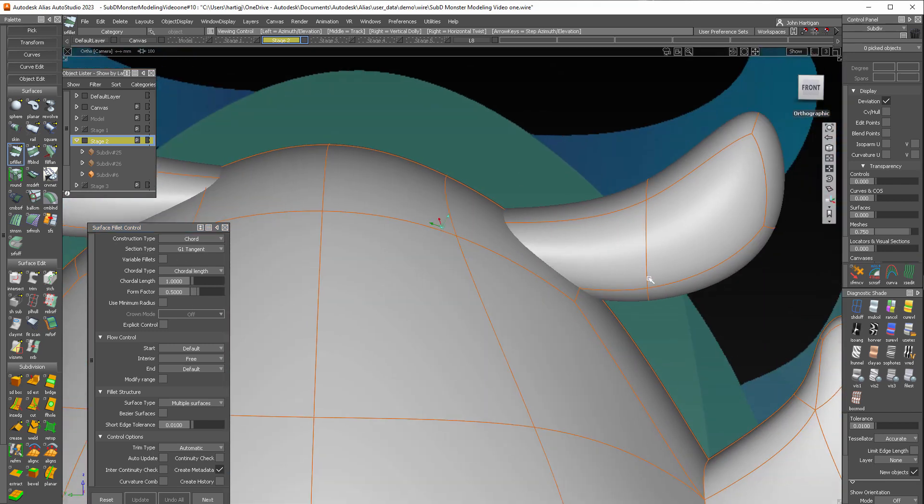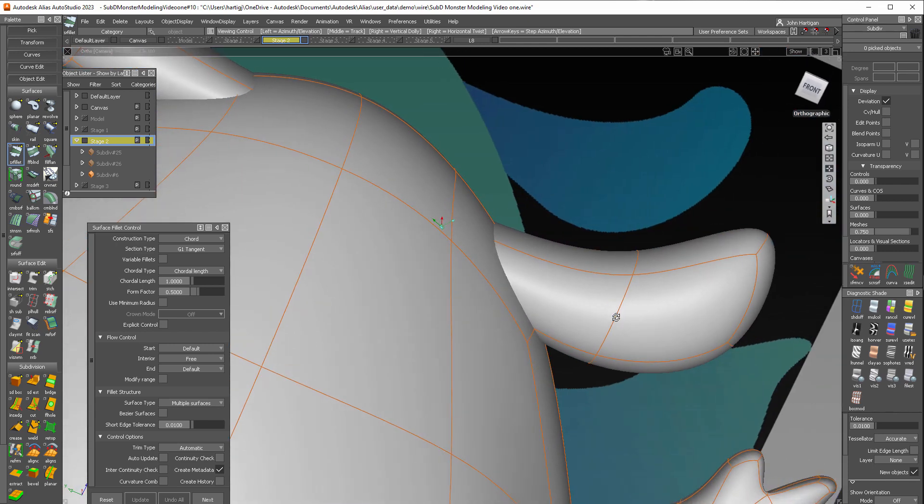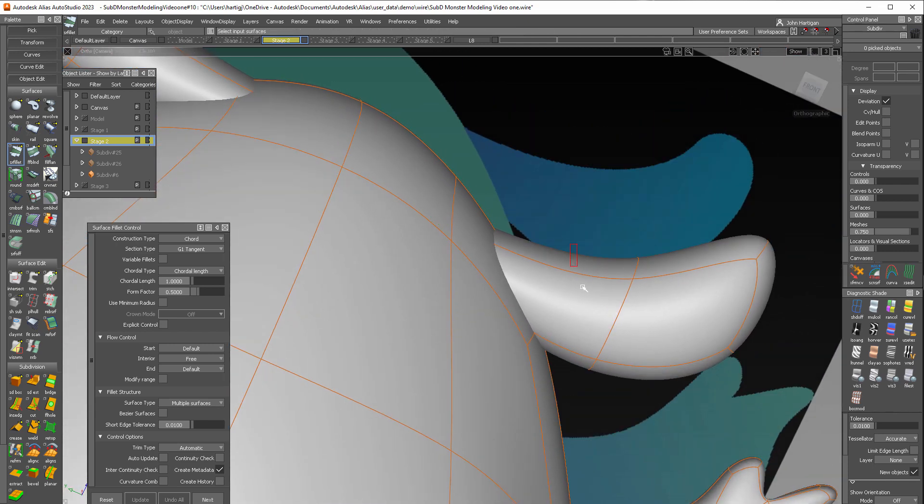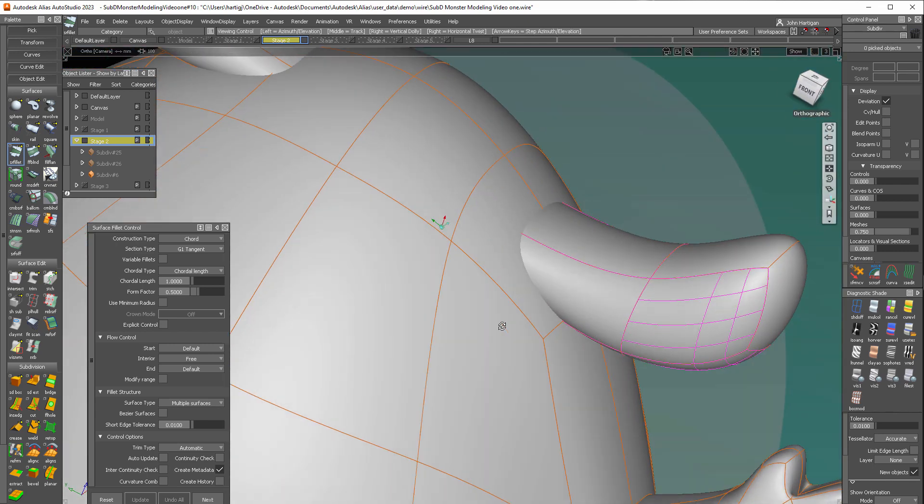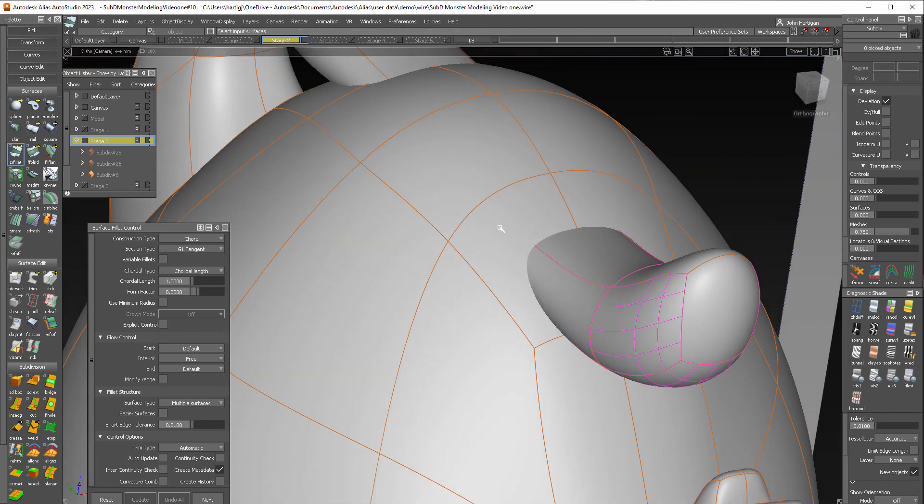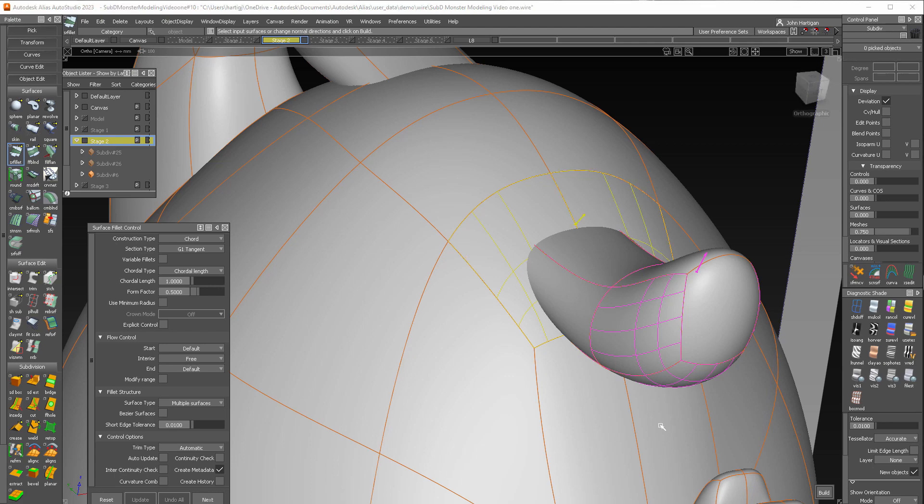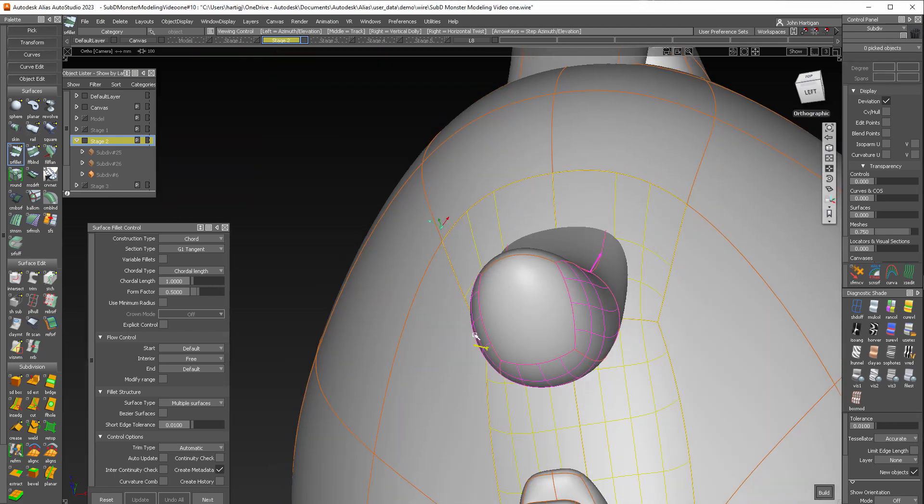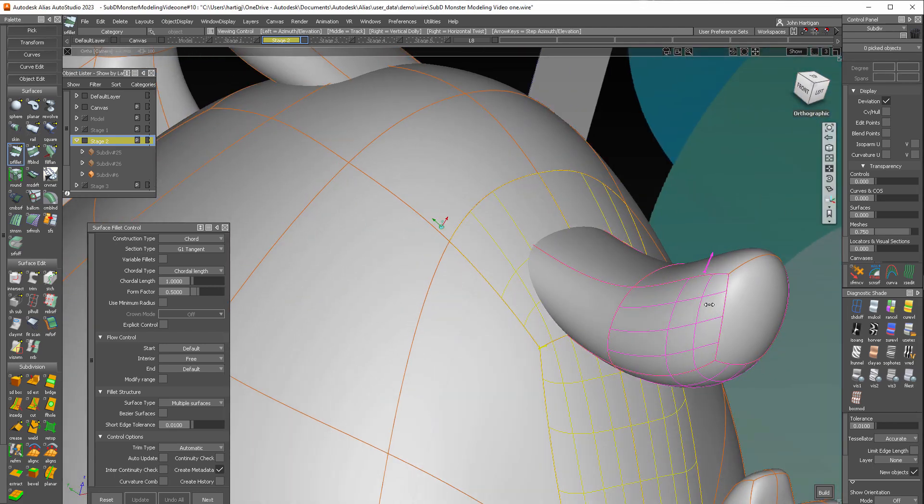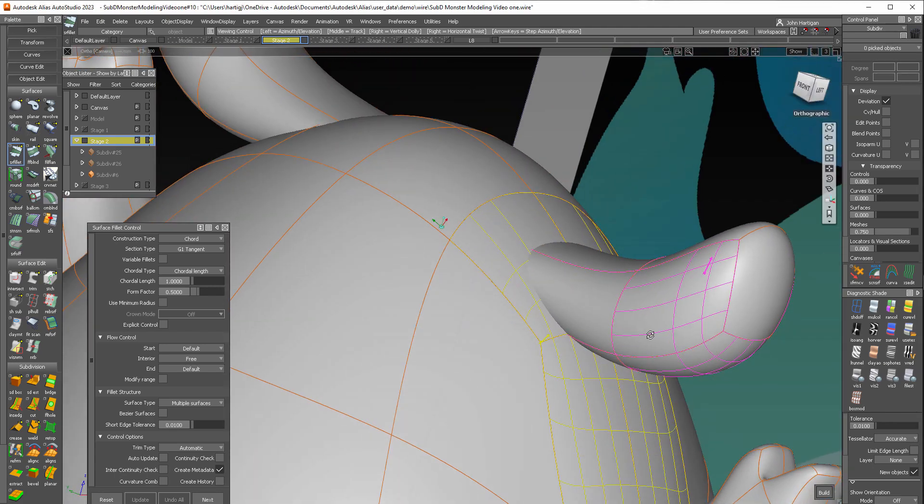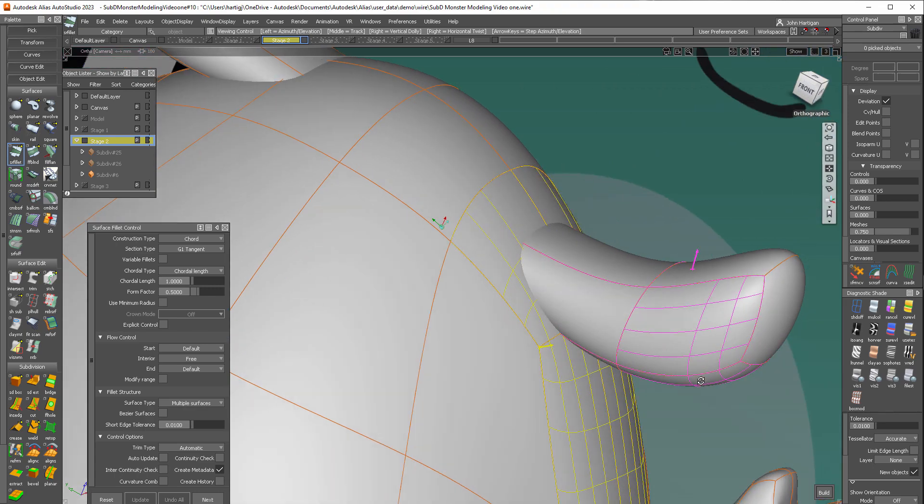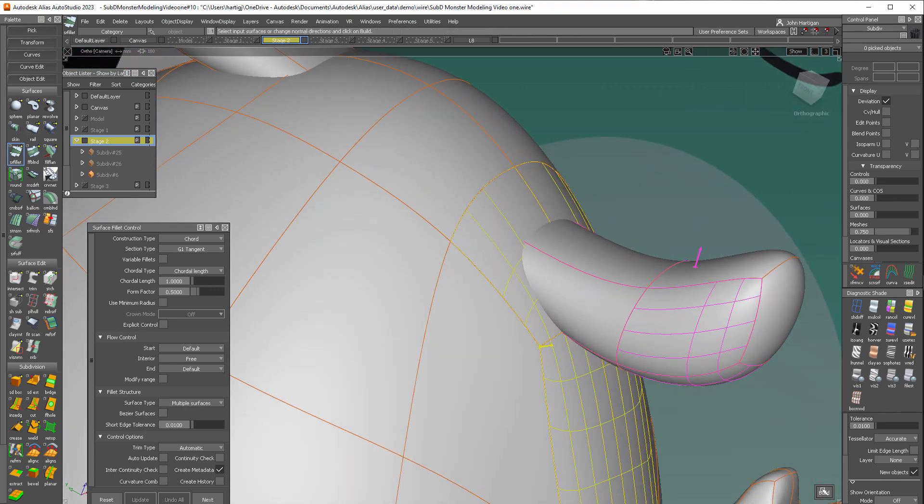So I'll go and select the ear surfaces or the ear sub D. And then the faces on the body that will be filleting between. Arrows look like they're in the right direction. Let's build that.